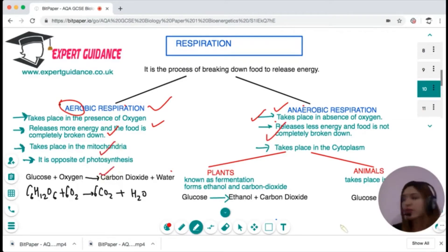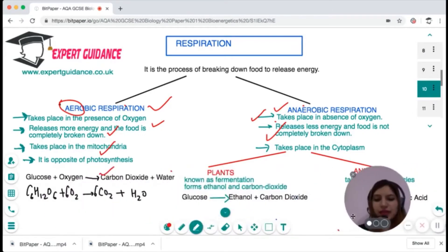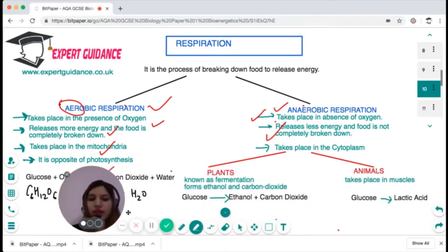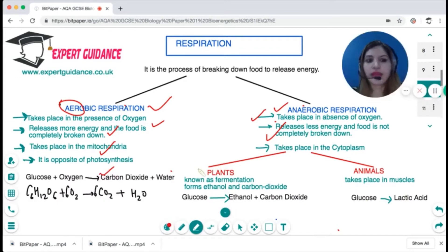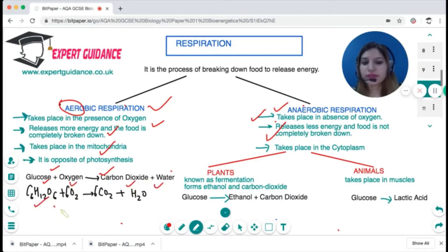Aerobic respiration takes place in the mitochondria and it is the opposite of photosynthesis, whereas anaerobic respiration takes place in the cytoplasm. For aerobic respiration, the word equation is: glucose plus oxygen gives carbon dioxide and water. The chemical equation is C₆H₁₂O₆ plus 6 oxygen gives 6 CO₂ and 6 water.